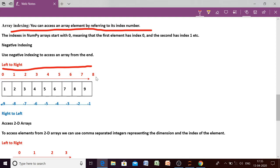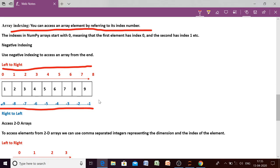Array elements may also have negative indexing. Negative indexing can be used to access array elements, but this time the element will be traversed from the end. Previously we were traversing elements from beginning to end; this time the starting point will be from the end, so traversal will be from right side to left side. The last element will have index minus 1, then minus 2, then minus 3, minus 4, and so on.